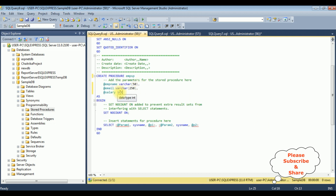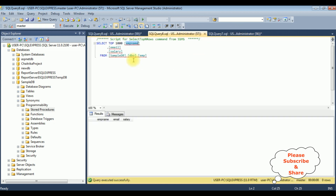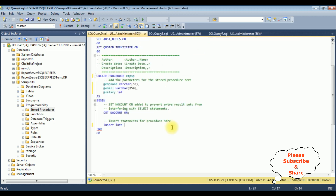After adding the parameters, I'm writing the definition using an INSERT statement: INSERT INTO dbo.emp with column names EmpName, Email, and Salary, with VALUES @EmpName, @Email, @Salary.